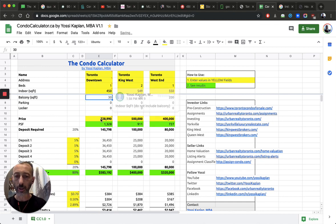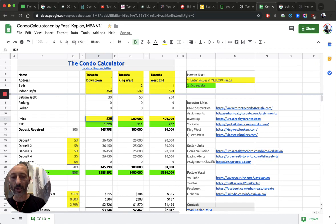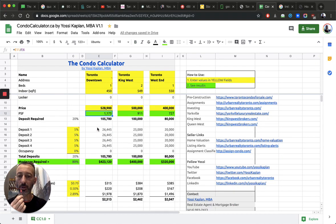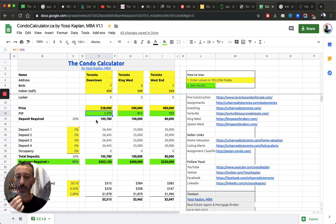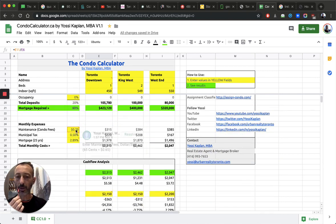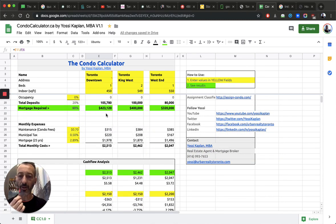And how much you paid for it? Five, I don't know, 528,900. So that means you paid $1,175 a foot. So a 20% deposit, you need $105,780.